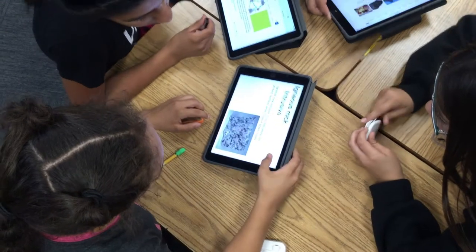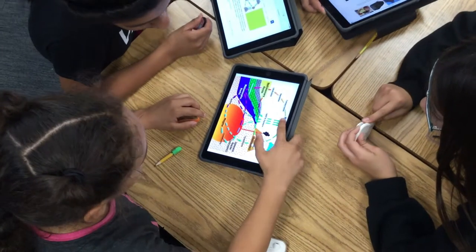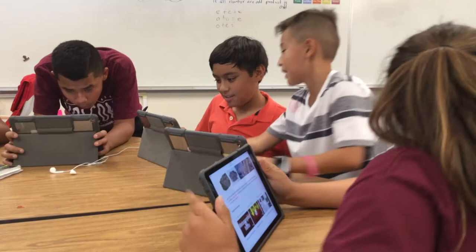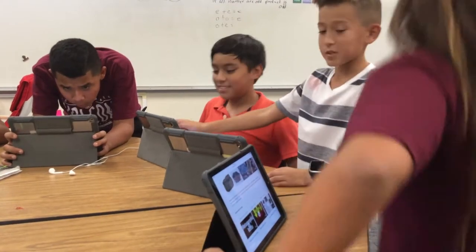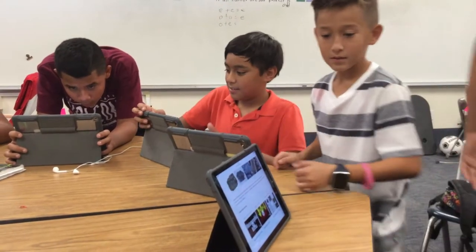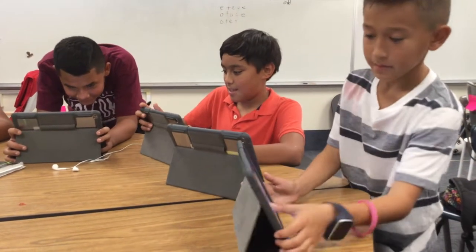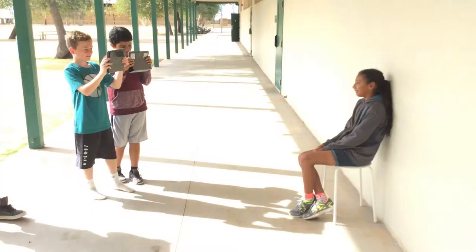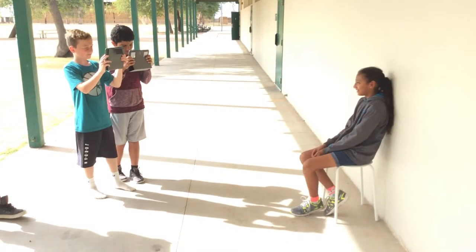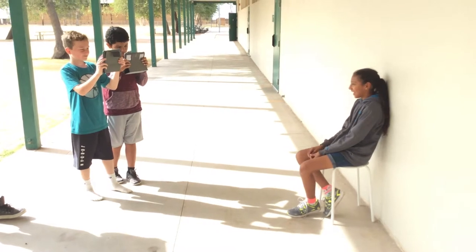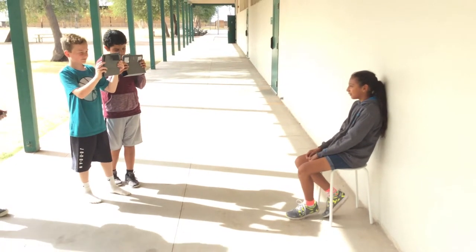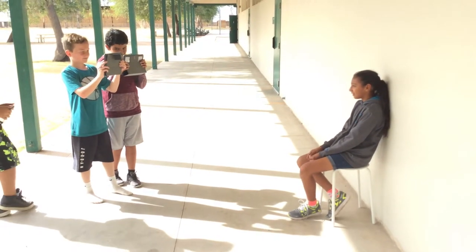It took them from the shallow end of the pool to maybe not the deep end, but closer to the middle of the pool at least, and the students were able to retain the information a lot easier than in the past.